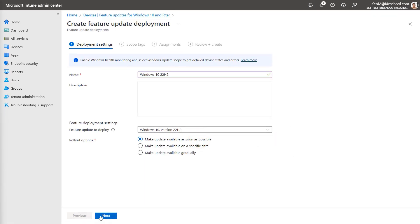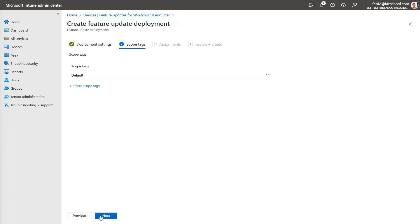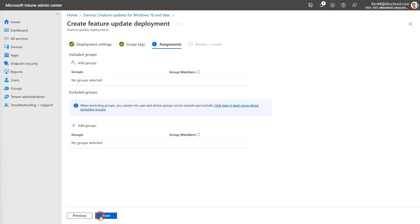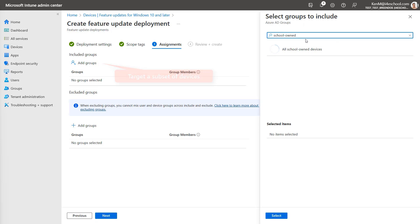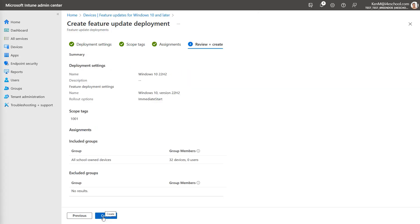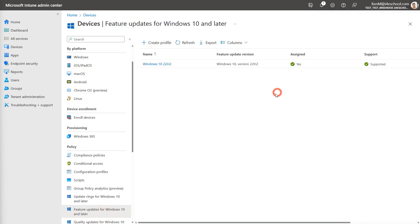Select scope tags as necessary, then select next. And then search for and find the group you want to target. Once you've found that group, click select and then press next. Review your settings and then select create. Intune will now communicate with the Windows update for business deployment service and assign the Windows 10 22H2 profile to the devices.